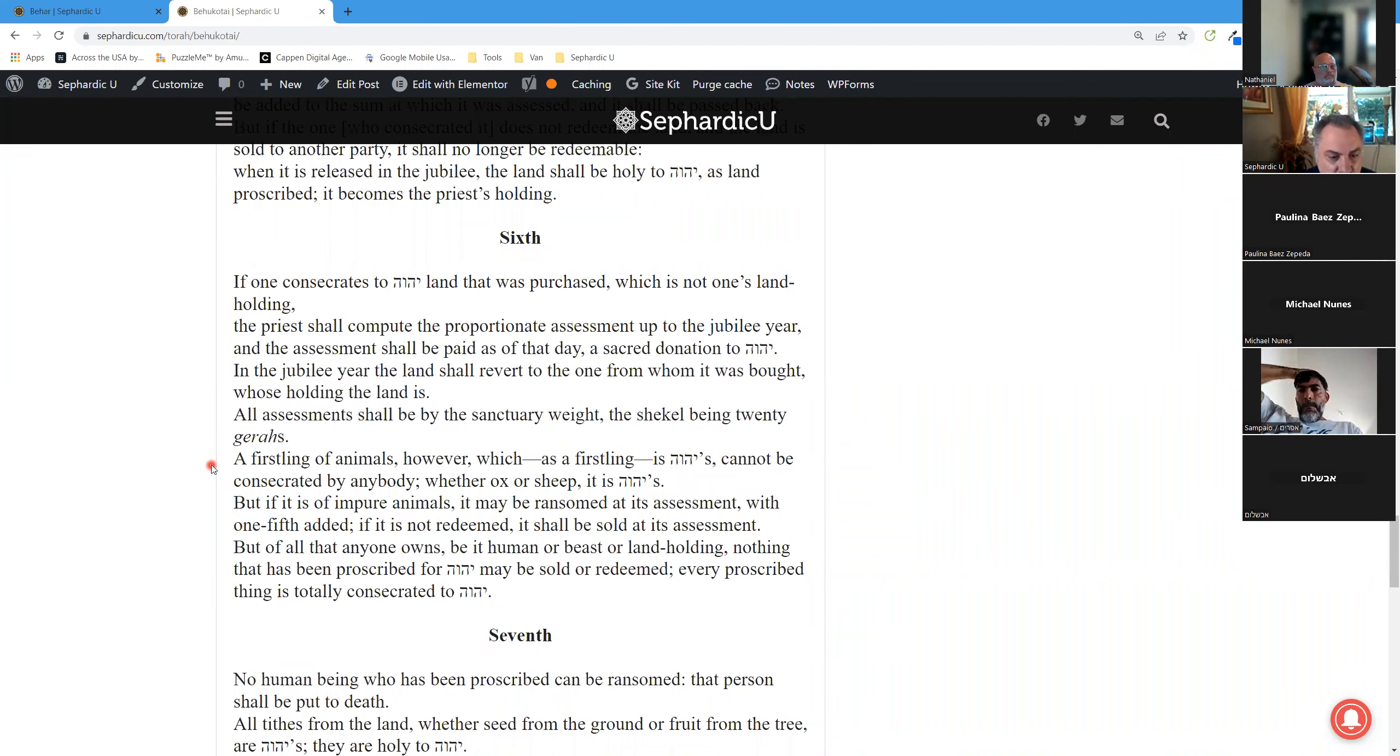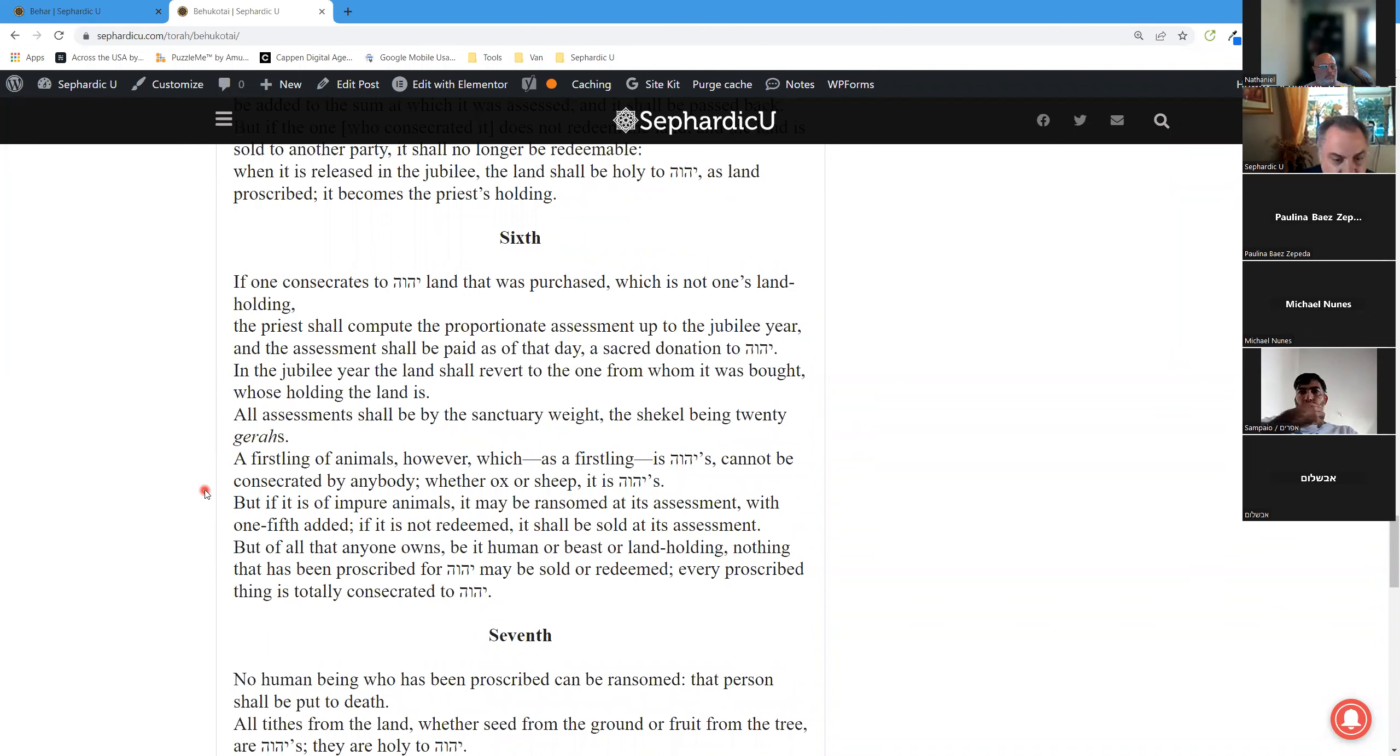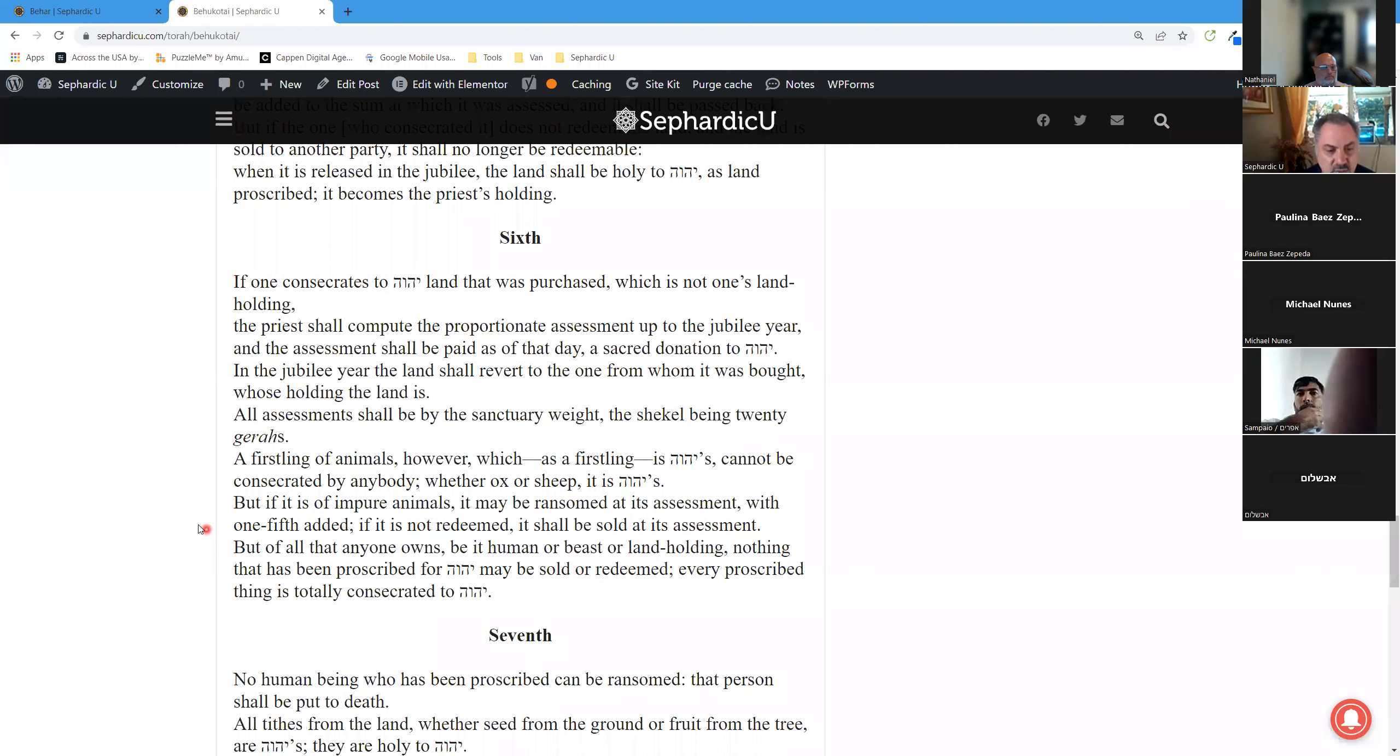A firstling of animals, however, which as a firstling is Adonai's, cannot be consecrated by anybody. Whether ox or sheep, it is Adonai's. But if it is of impure animals, it may be ransomed at its assessment, with one-fifth added. If it is not redeemed, it shall be sold at its assessment.